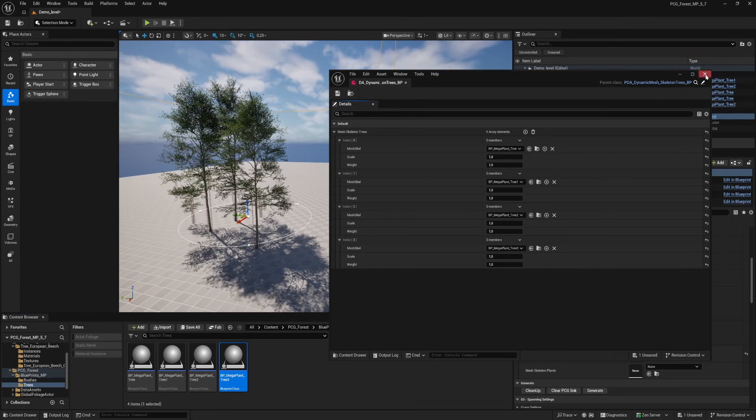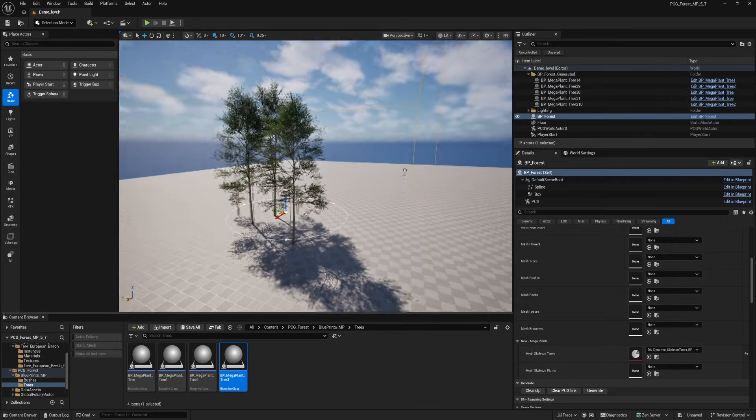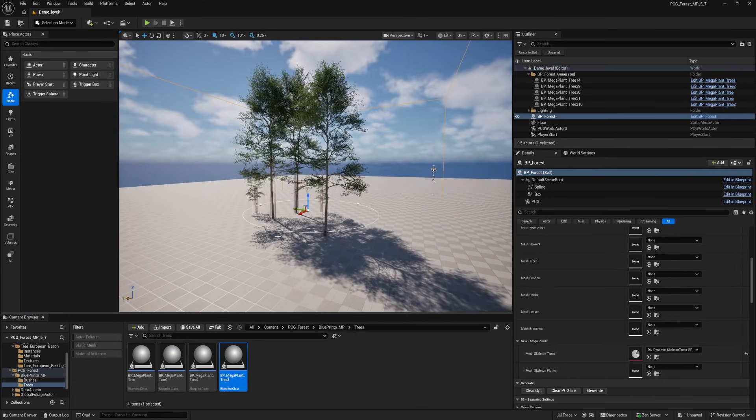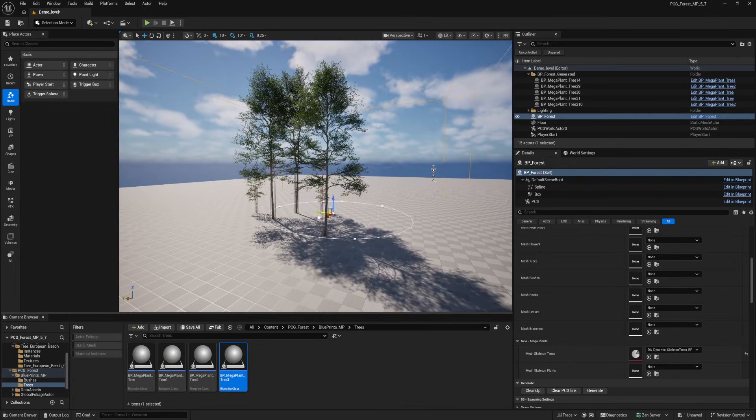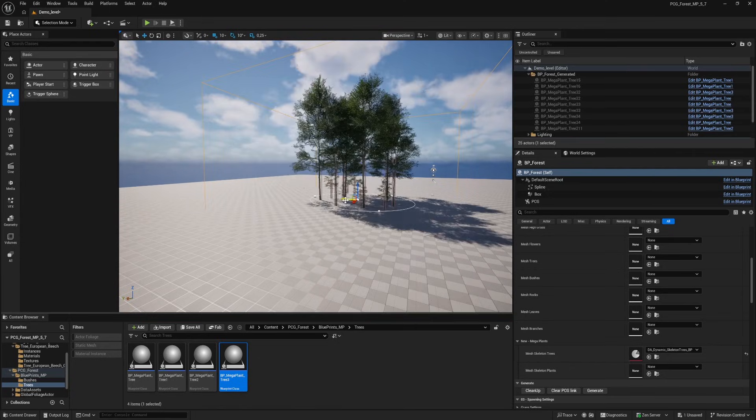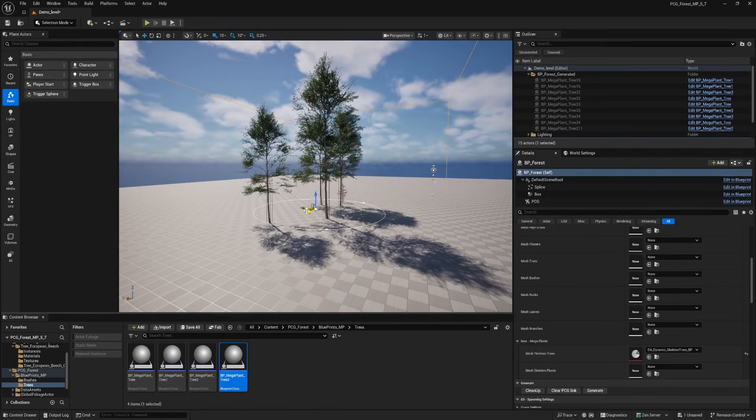When everything is set close the data asset and we have our mega trees in the forest with all the same settings. We can change position, use the generate buttons and use the tree settings to make variation to the trees.